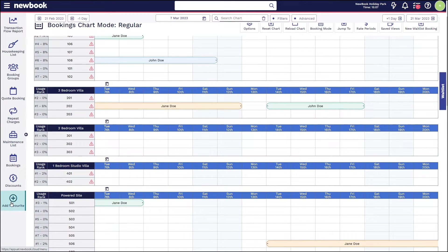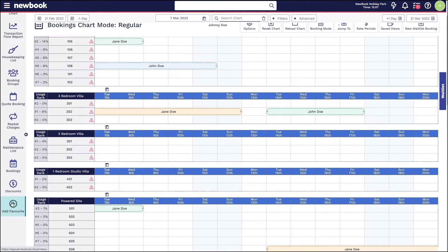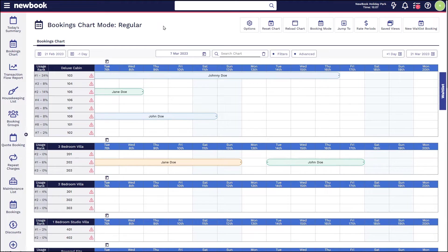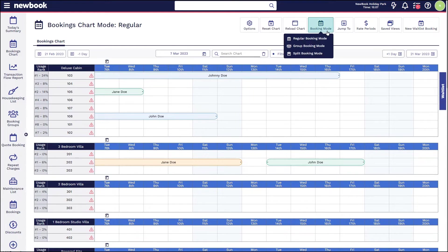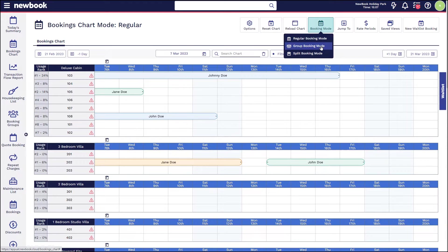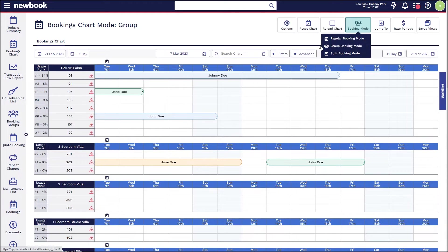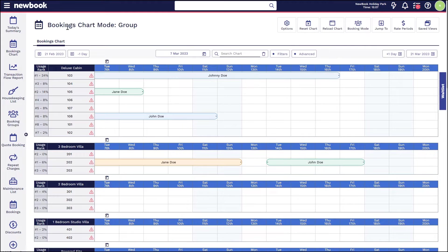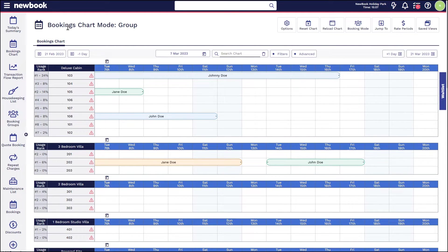For those of you who are using this regularly, we recommend pinning this to your favorites menu on the left. Once you're on the chart, if you are wanting to make a group booking, you'll simply need to change the booking mode in the top right to group mode.